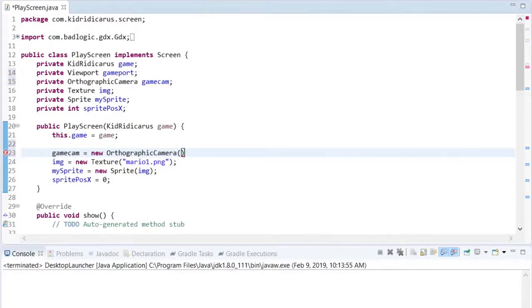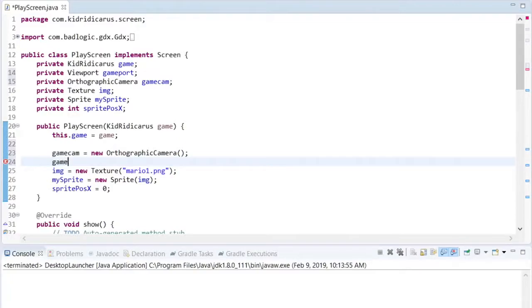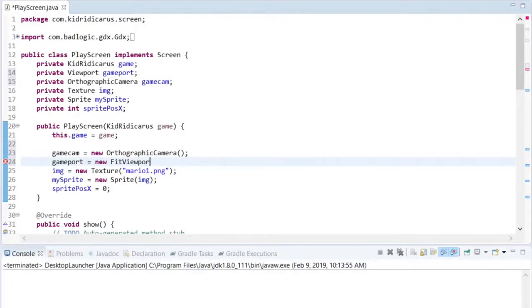By default, the orthographic camera is looking at zero zero in our game world. So the next time we draw Mario, he should be in the center of the screen.